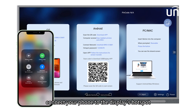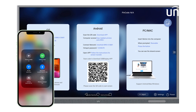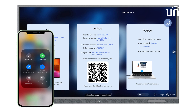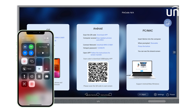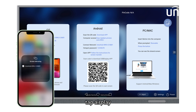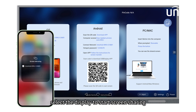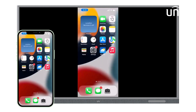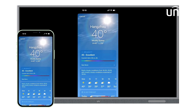Connect your phone to the display's hotspot or the same network as the display. Tap AirPlay. Select the display to start screen sharing.